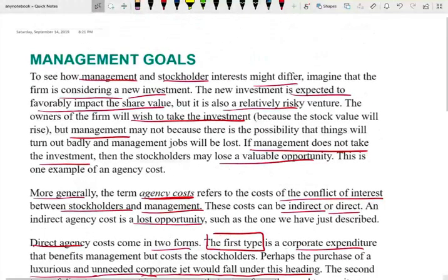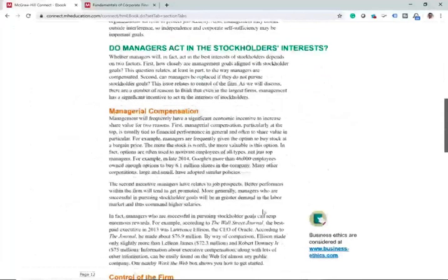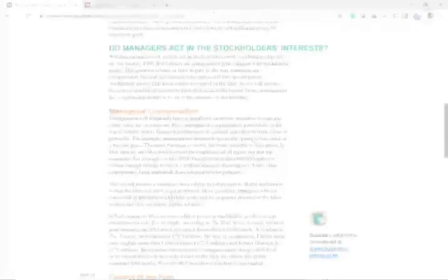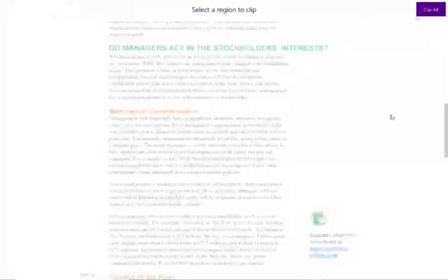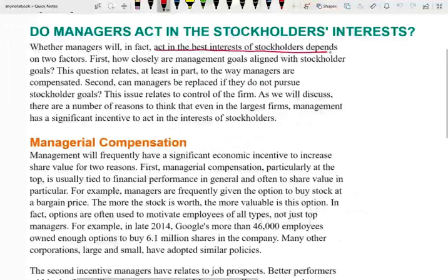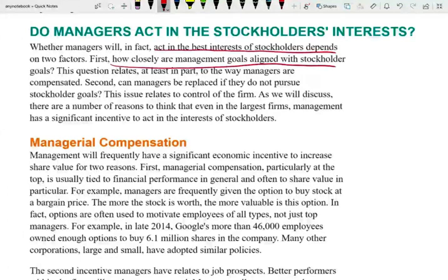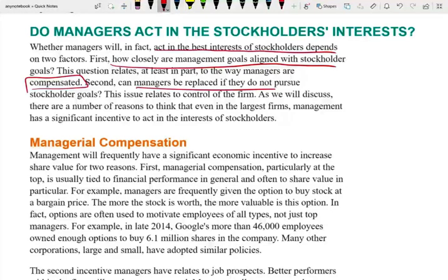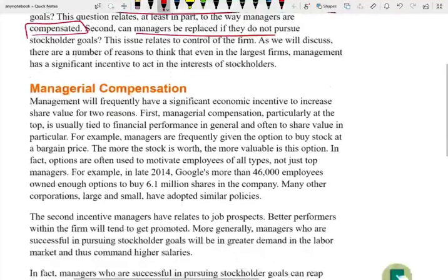So let's look at whether managers act in the best interest of shareholders, and if not, what can we do to align them. If left by themselves, managers prefer to maximize their power using shareholders' wealth. Whether managers act in stockholders' best interest depends on two things: first, how closely management goals are aligned with stockholder goals, which relates to how managers are compensated; and second, how easily managers can be replaced if they are not doing a good job.